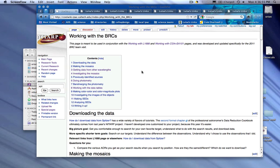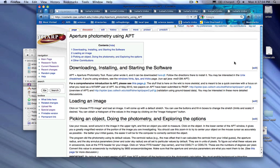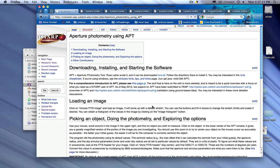I'm going to do a video tutorial on how to use APT. If you go to the Doing Photometry part of our page, there's a link that talks about aperture photometry using APT. There's a lot of background information here, sort of a walkthrough, links at the top to where you can download it and get more information. There's a comprehensive introduction and two journal articles that have been submitted linked in here.